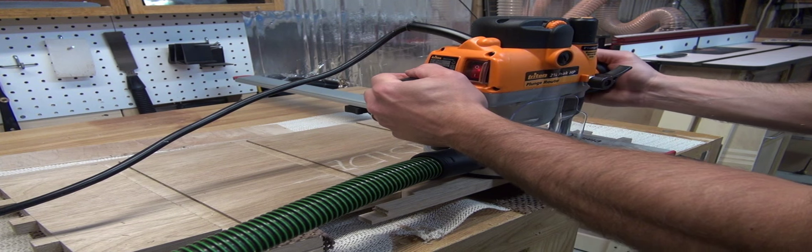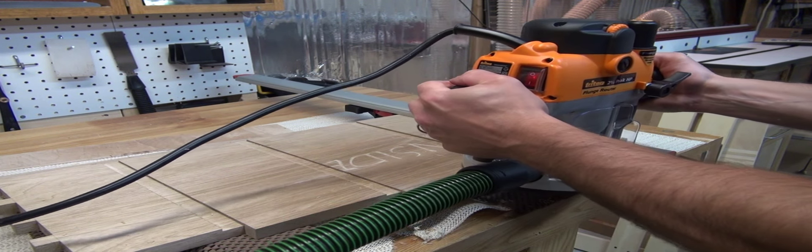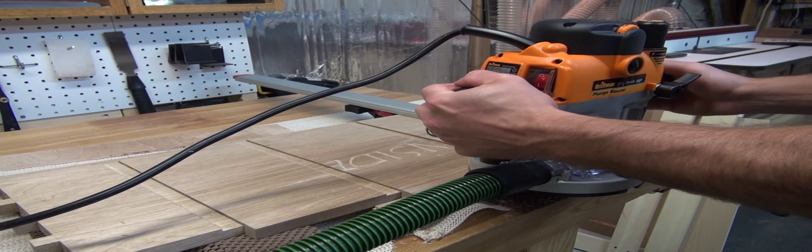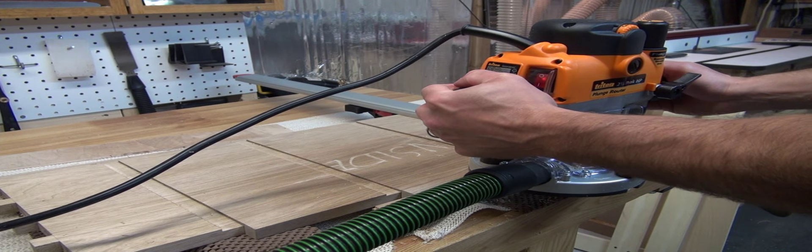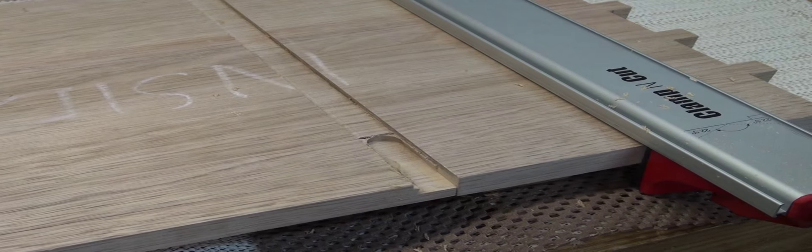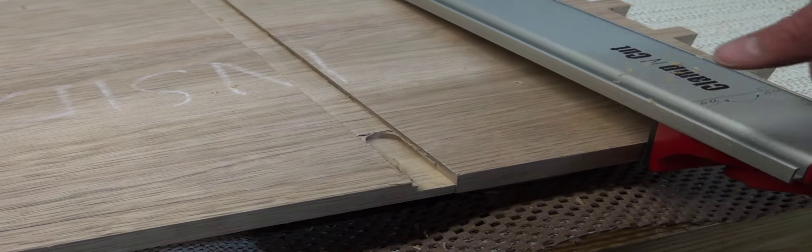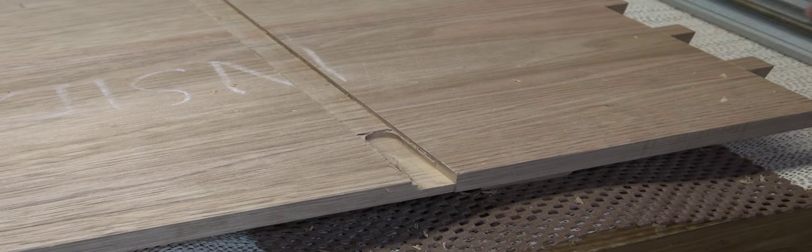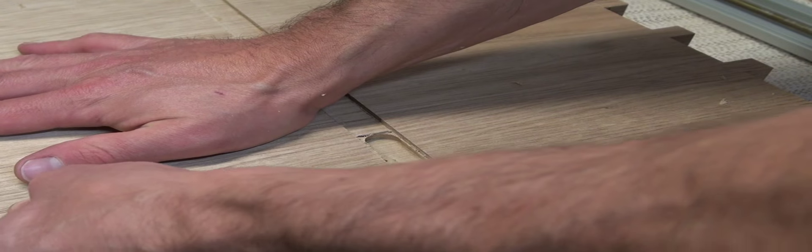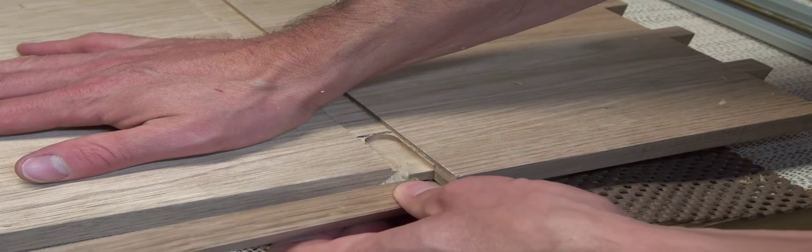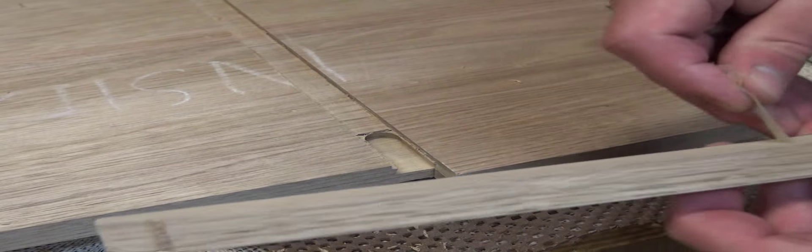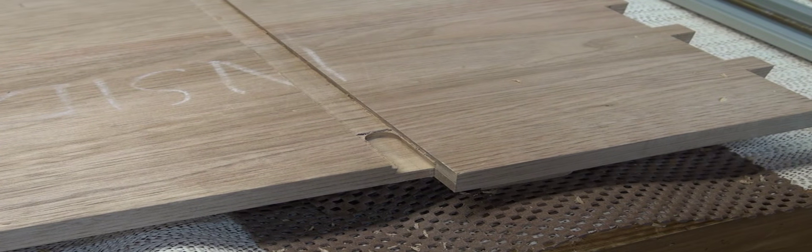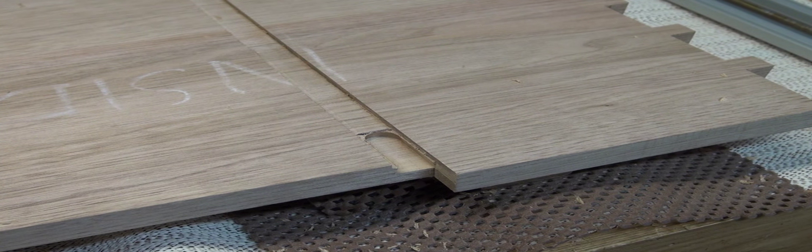And I completely stop the router and then pull it back out. That makes sure I don't accidentally enlarge that channel by pulling it out before the blade stops spinning. Now if I just pop off the clamp, twist off that sacrificial front piece, peel off the remaining double stick tape, I've got my channel all cut.